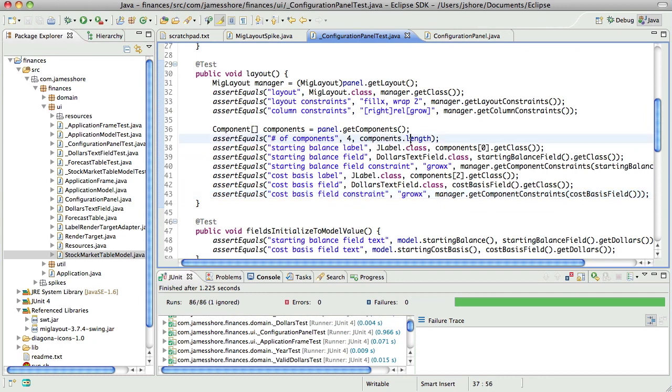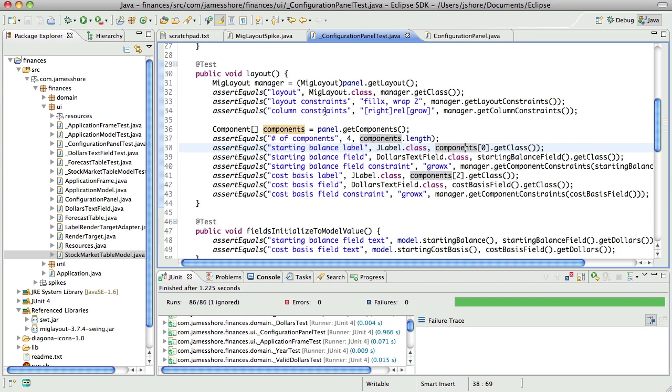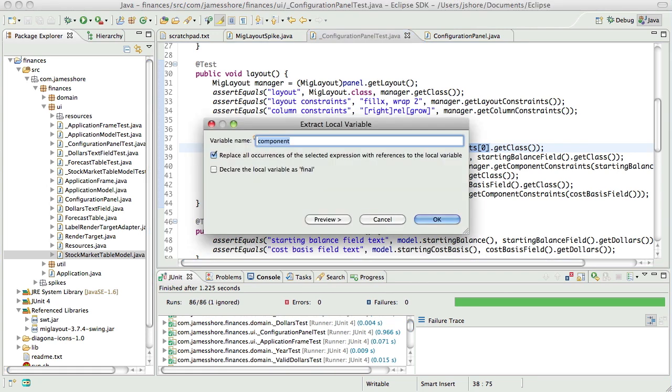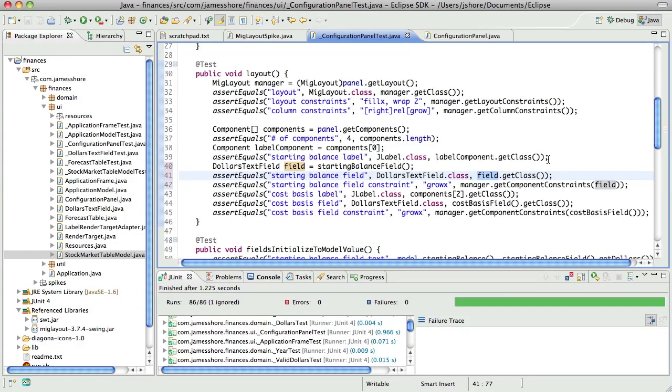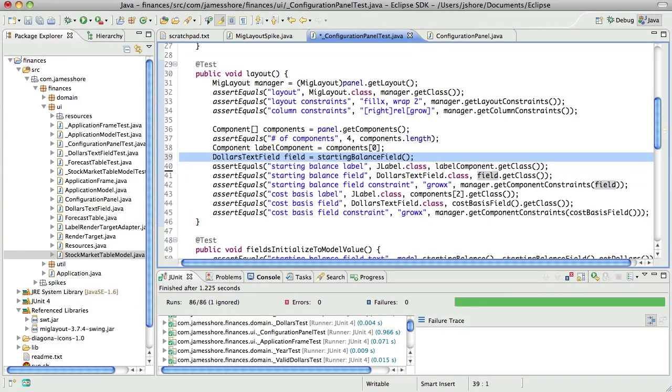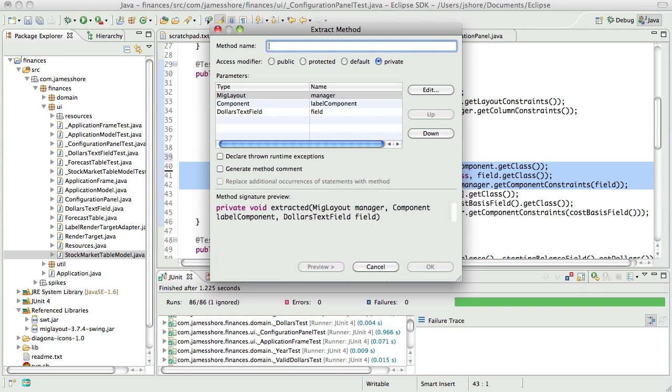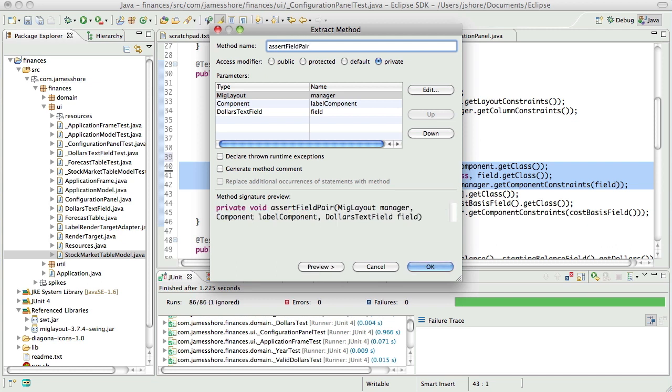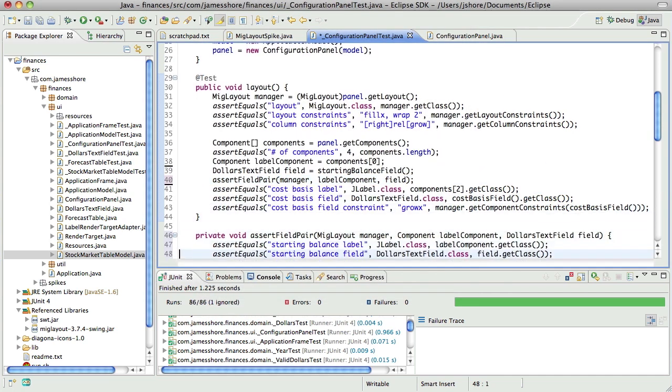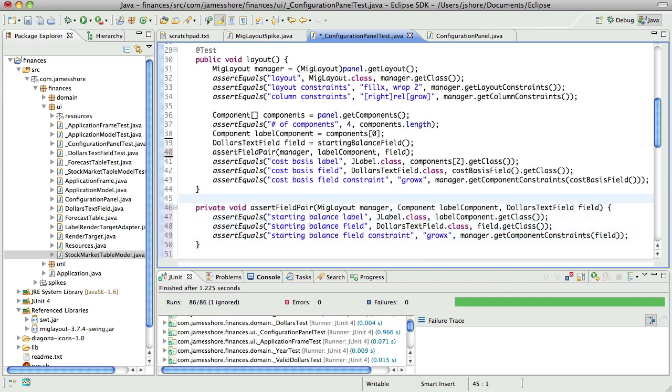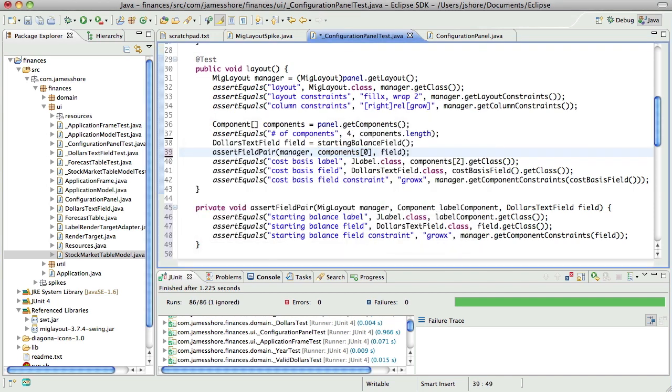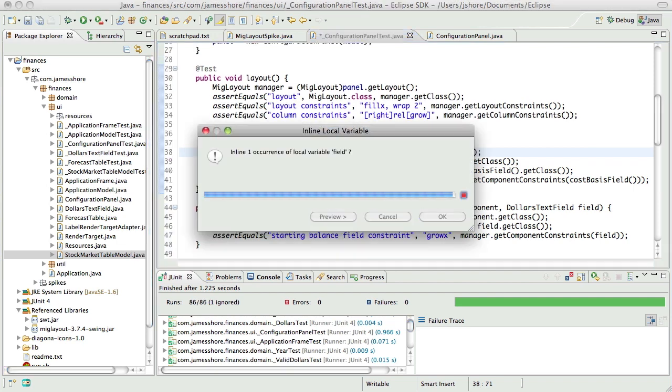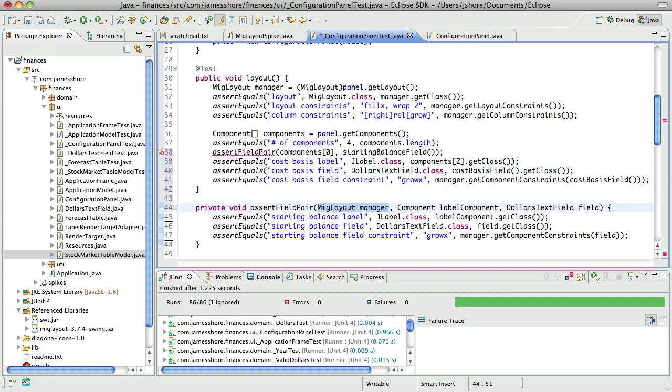So here we can see I think yeah, we can pull out label component and the field. Let's go ahead and move that up and then these all become method assert field pair. That's not a great name, but we'll come back to that. And then we can inline this and inline this and eliminate that, eliminate that, eliminate that.